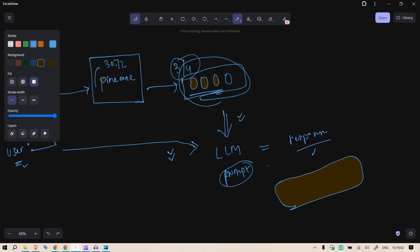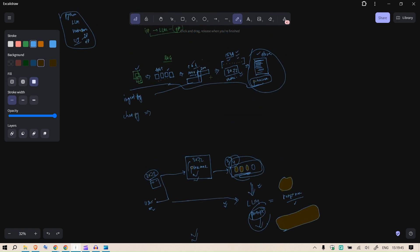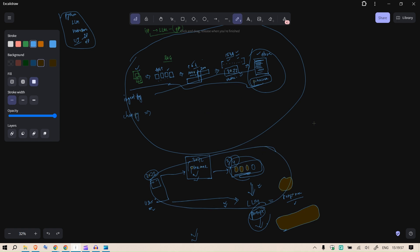Once we have the response, we can store the user's input and the response in a history file for memory — either a simple dictionary or LangChain's conversation history models. This is the basic flow. At a production level there are various challenges: response quality, prompt tuning, Pinecone configuration, and ensuring the right data is in the database in the first place.